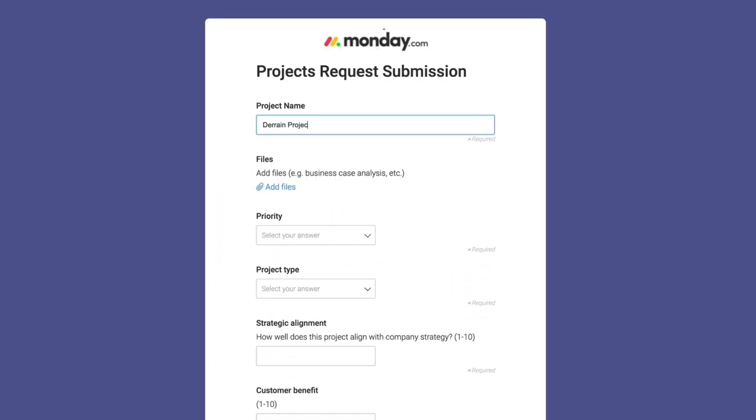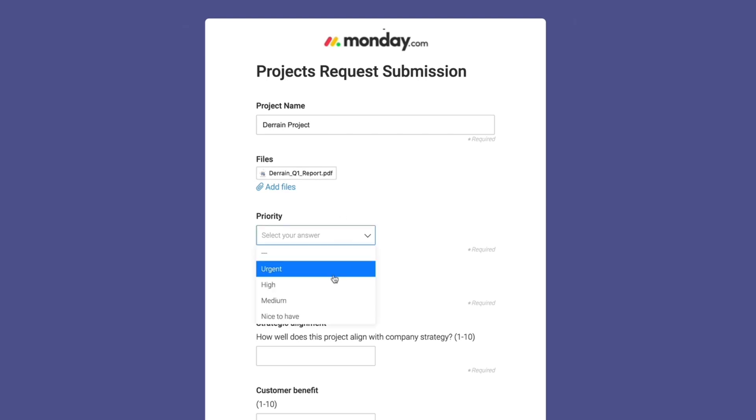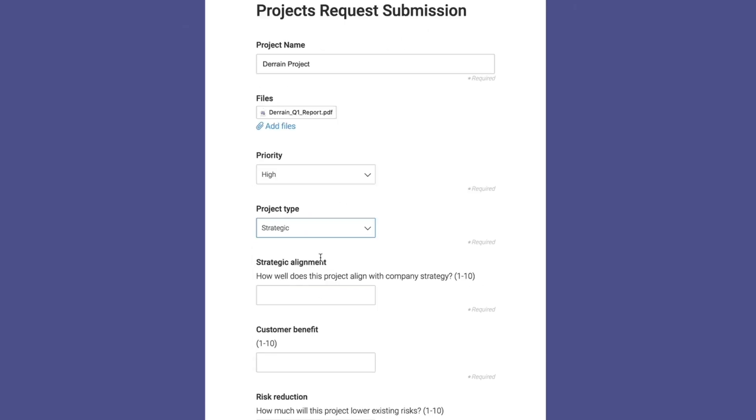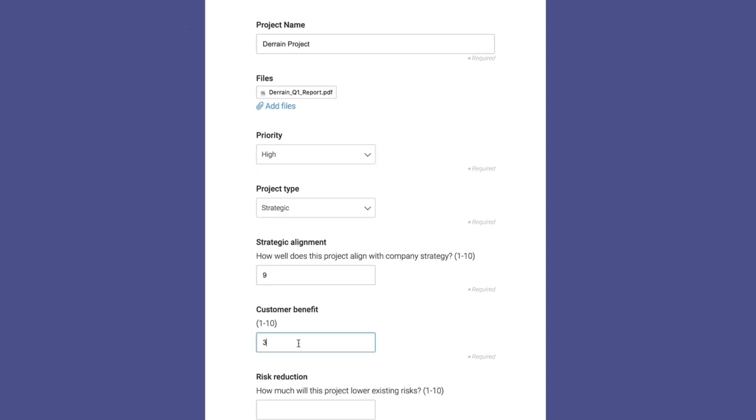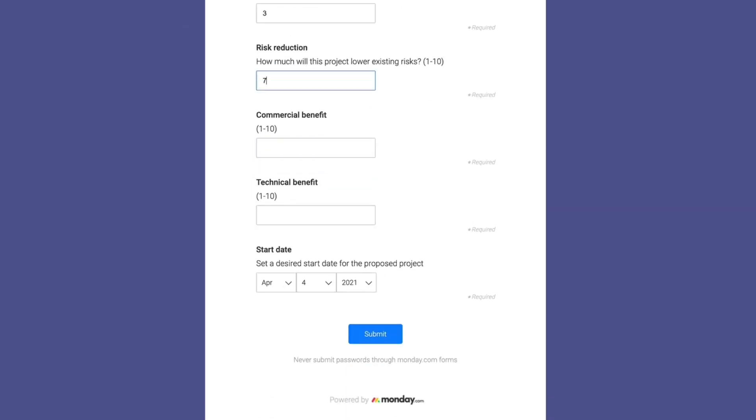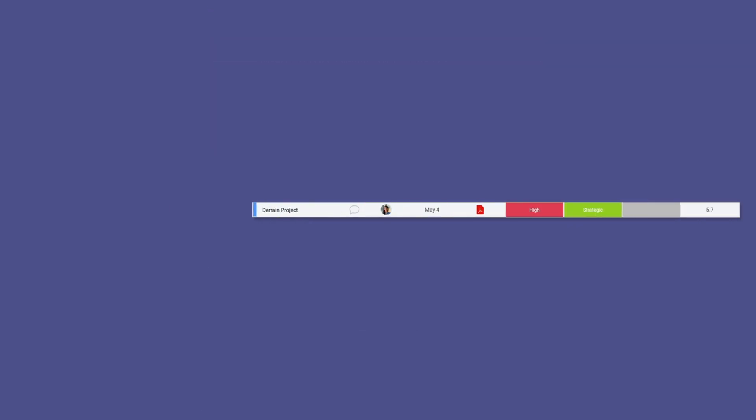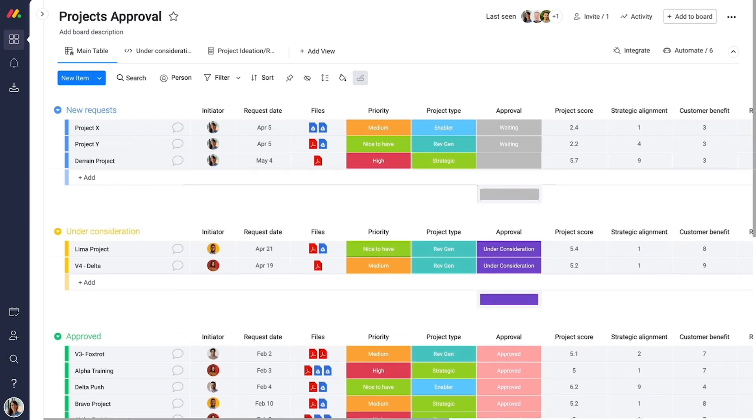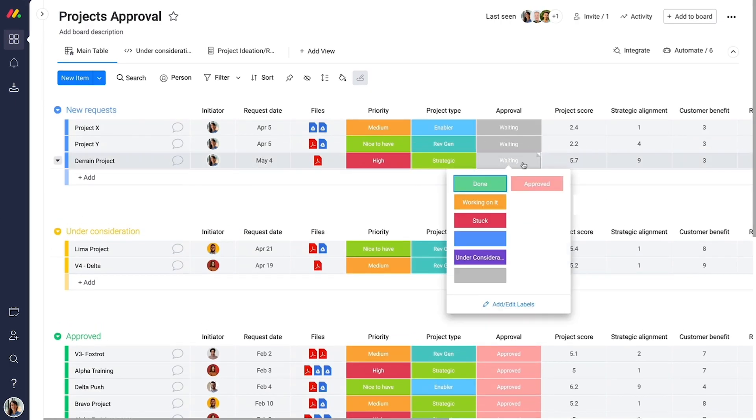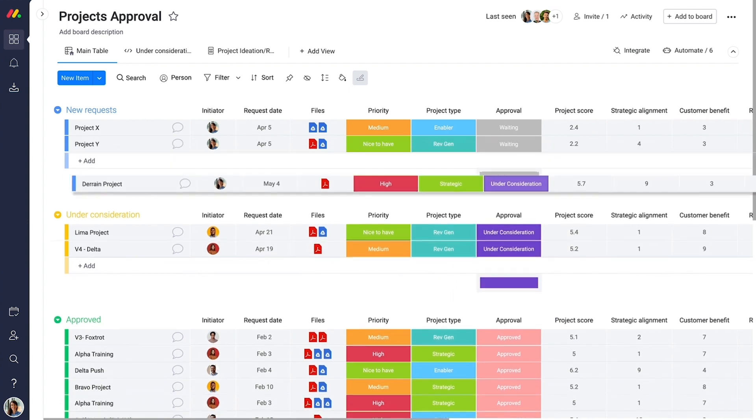Right from the planning phase, your team submits new requests through one intuitive form, including all the information you need for project evaluation. The request automatically transforms into a project proposal, ready for review and approval.